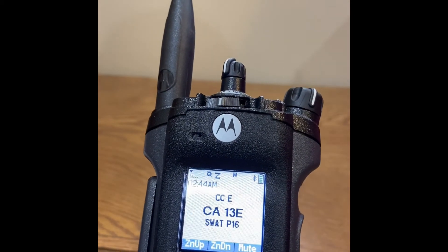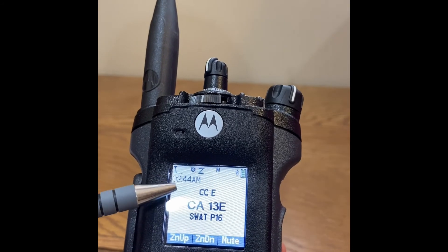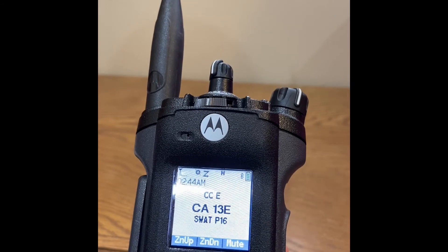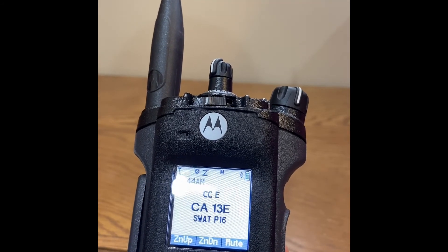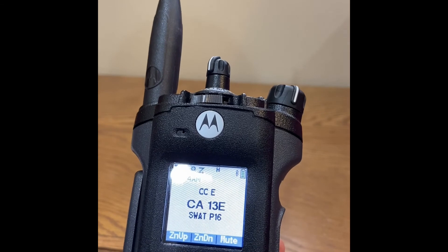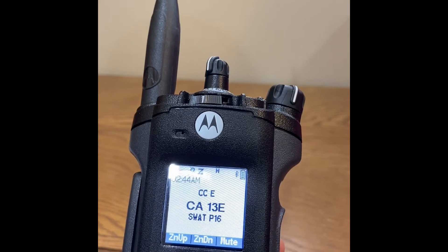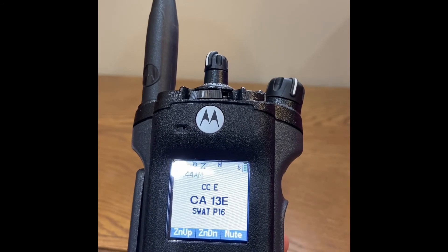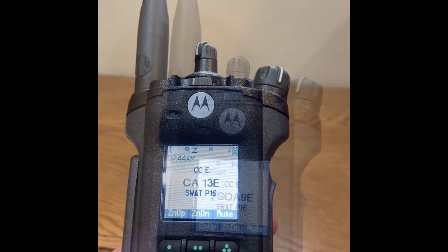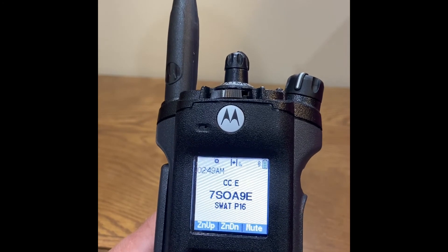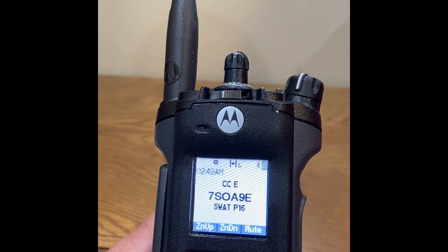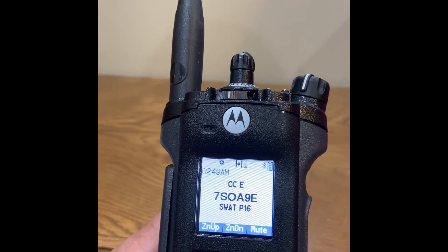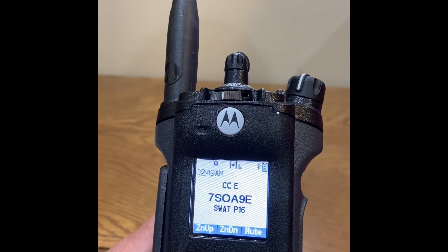The APX 6000 has a four-line display. Line one is the zone name. Line two is the channel or talk group name — in this instance, this is a Cass County talk group as denoted by the letters CA; if it were a Clay County talk group it would begin with CY. Line three will show the radio alias name, or if the radio is receiving traffic it will show the radio ID or radio alias being received.